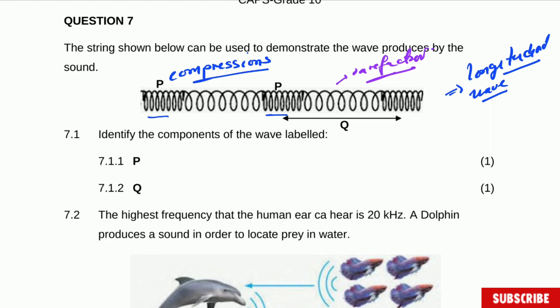P will represent compression and Q will represent rarefaction. Q here will also represent wavelength — it's from the center of one compression to the center of the next compression. So we have now everything: P is compression and Q is wavelength. They don't ask you for rarefaction but we can identify them. You'll get one mark for identifying compression and one for saying this one is wavelength.